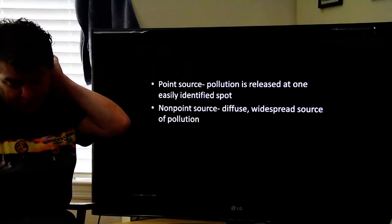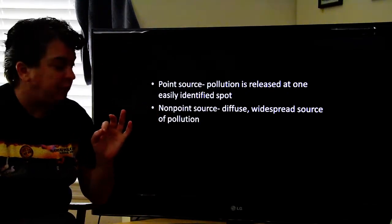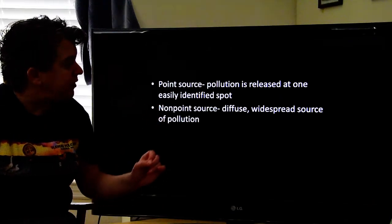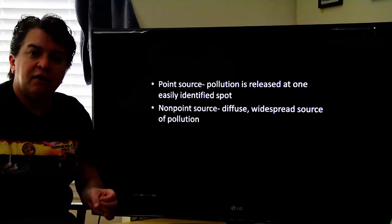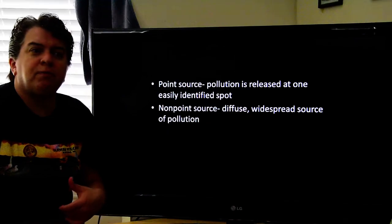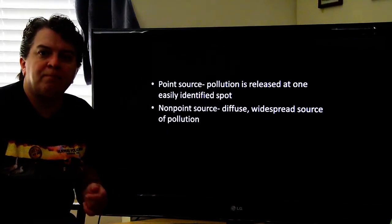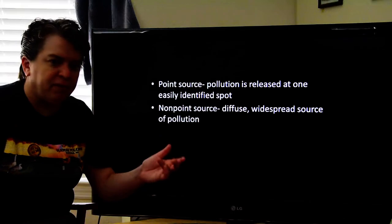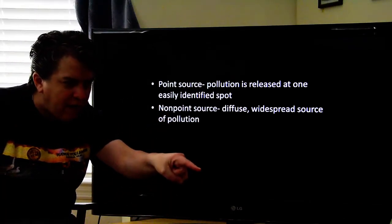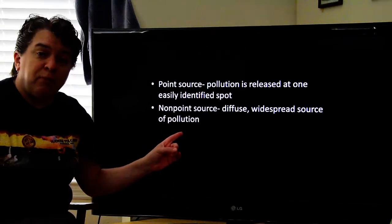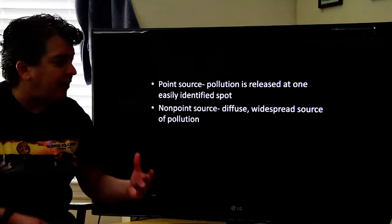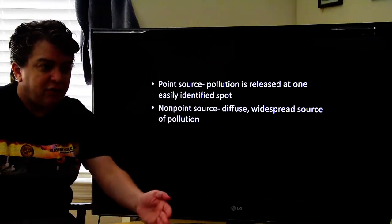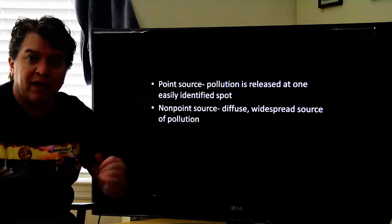When we talk about pollution, we want to look at the source. You can either have a point source or a non-point source. In a point source, the pollution is released at an easily identified spot — maybe a chemical spill at a plant or refinery, or a railway tanker that tips over. It's something where you can say right there, that's where the pollution's coming from.